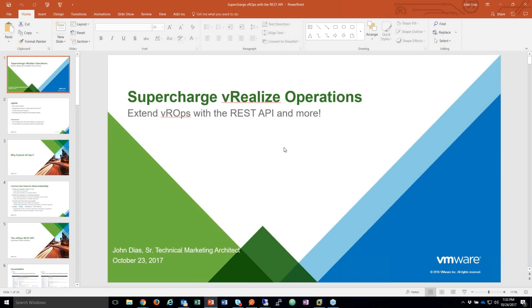That covers vRealize Operations, Log Insight, basically all the stuff in vRealize Suite Standard, vRealize Business for Cloud, and so forth. But tonight we're going to talk about automating stuff with vRealize Operations. We're going to cover the REST API and also what we can automate outbound from vRealize Operations to other APIs, including the vSphere API and VRA.